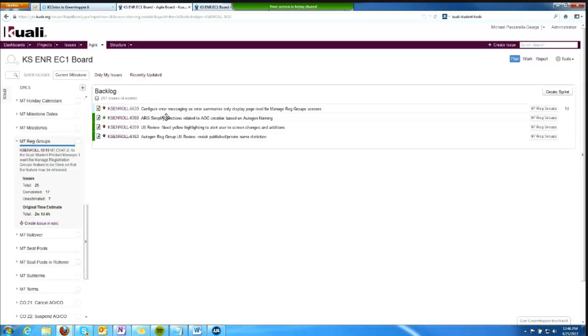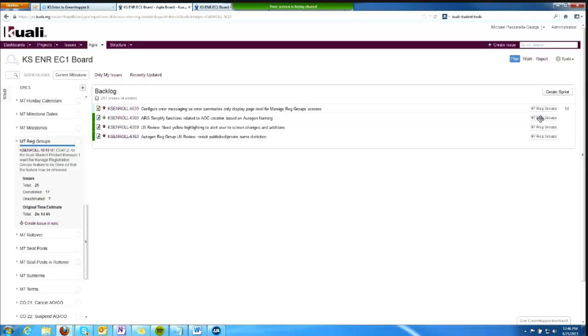Over here on the right, within this first rectangle where it says M7 reg groups, I see the name of the epic to which that issue is associated.